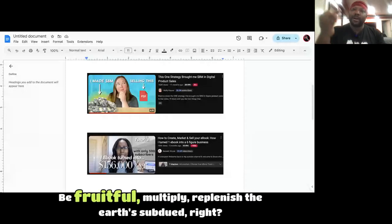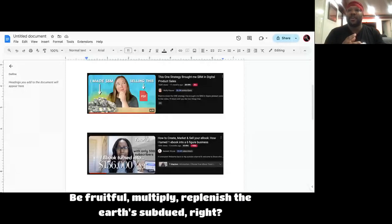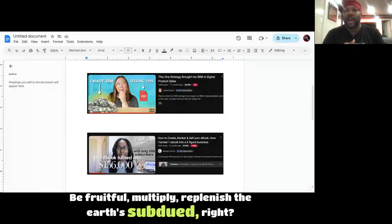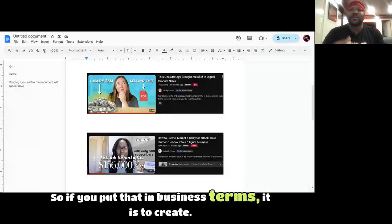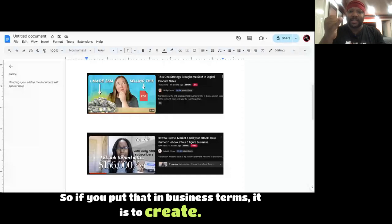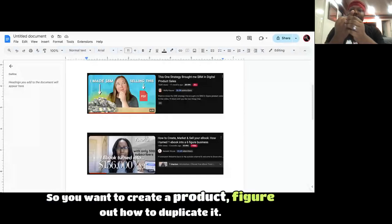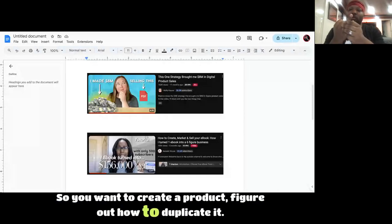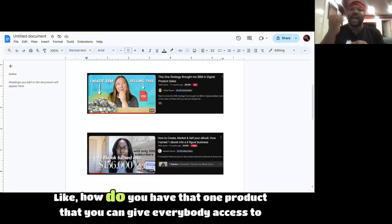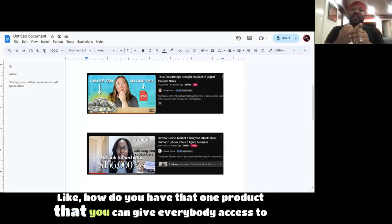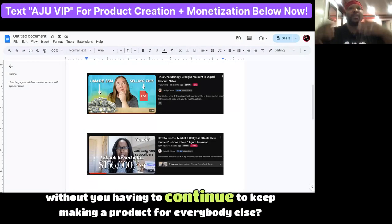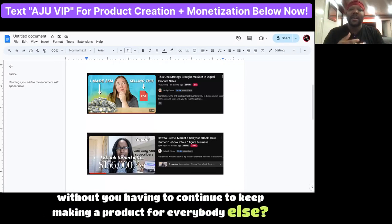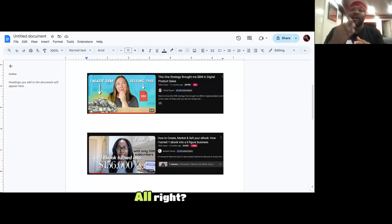Be fruitful, multiply, replenish the earth, subdue. So if you put that in business terms, it is to create. So you want to create a product, figure out how to duplicate it. That's that multiply. How do you have that one product that you can give everybody access to without you having to continue to keep making a product for everybody else? This is how you scale quickly.